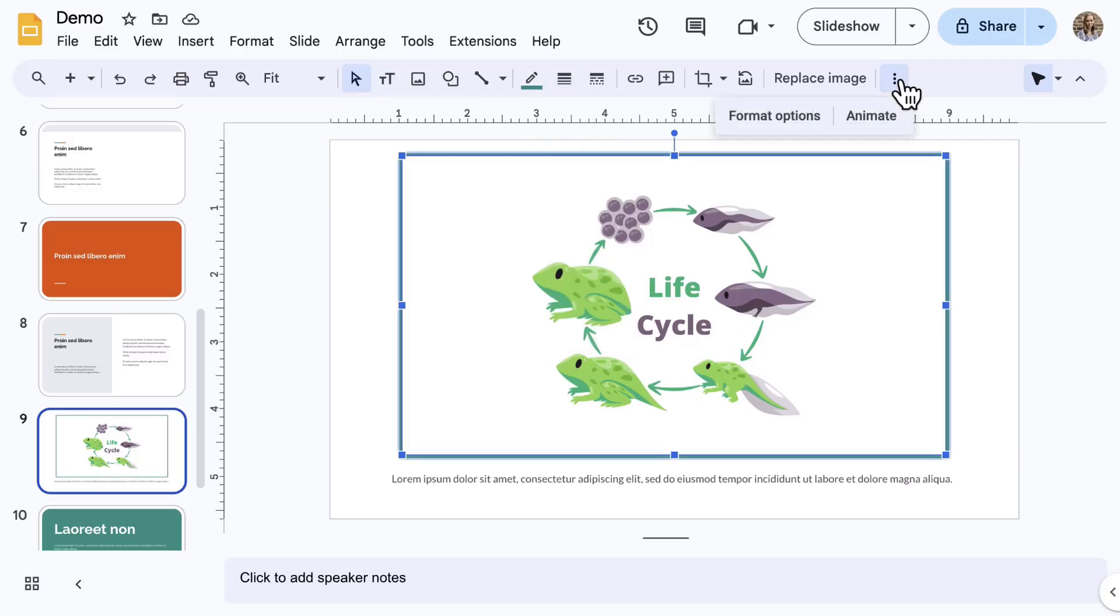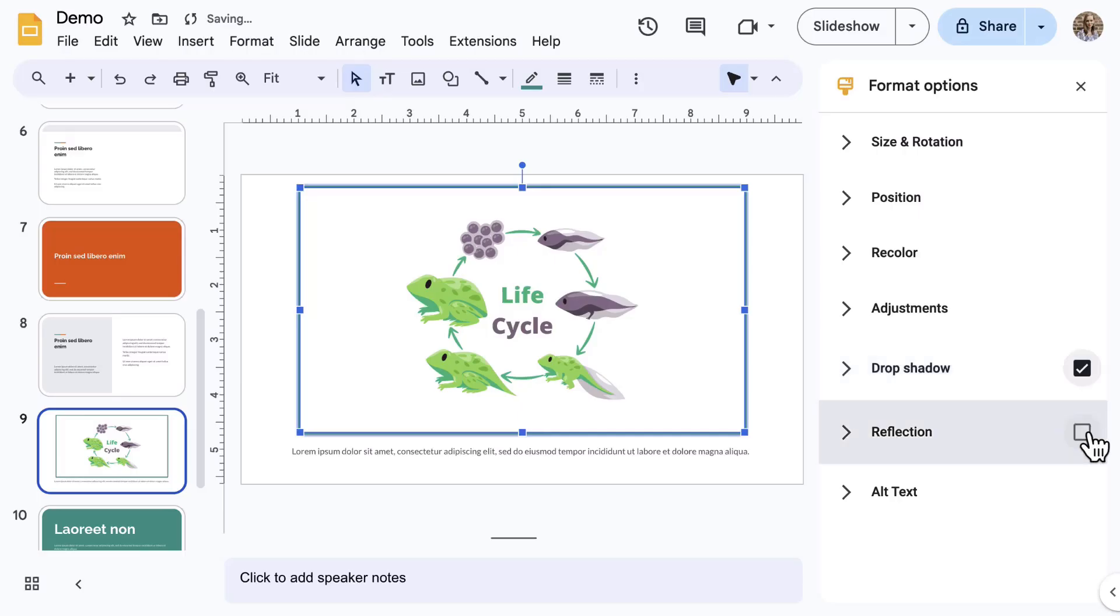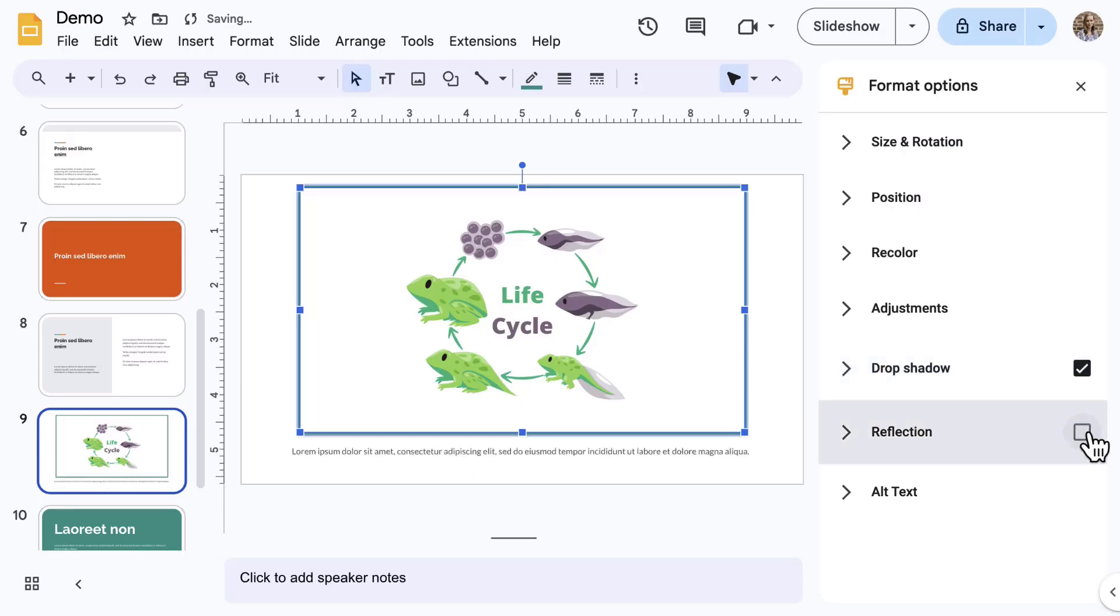A special note about format options. This side panel has advanced formatting features, which includes drop shadow and reflection, which is not available in Docs and is special to Google Slides.